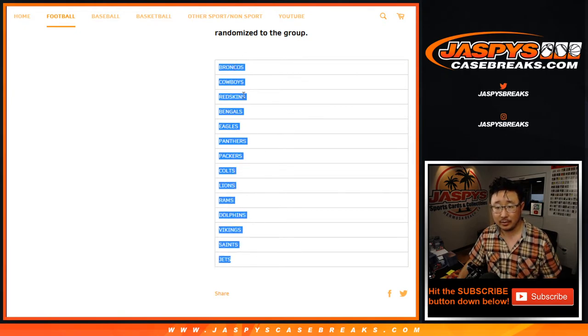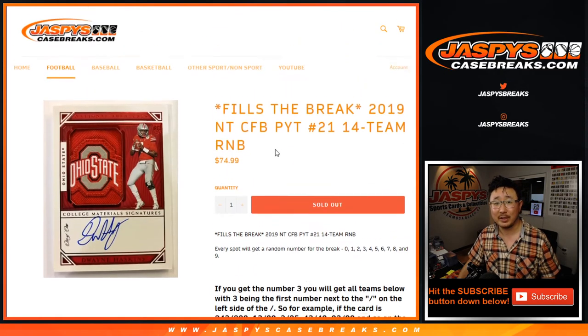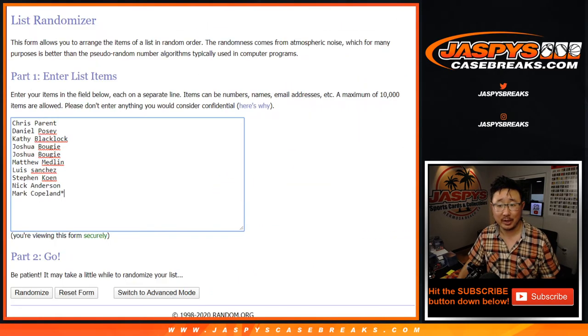1, 2, 3, 4, 5, 6, 7, 8, 9, 10, 11, 12, 13, 14. Just making sure.